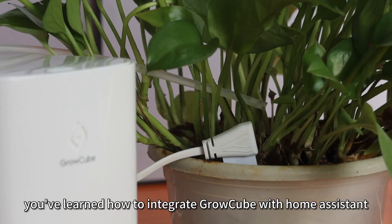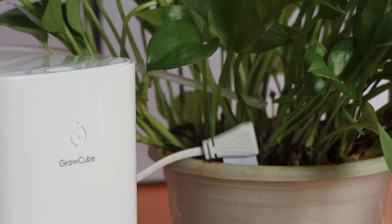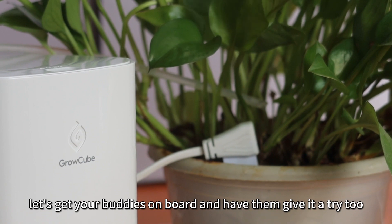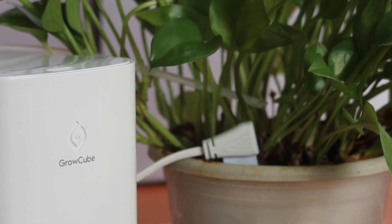Awesome! You've learned how to integrate GrowCube with Home Assistant. Now, let's get your buddies on board and have them give it a try too!